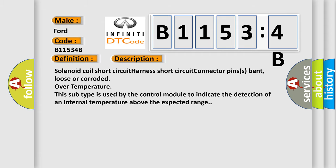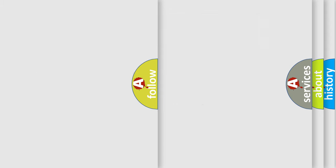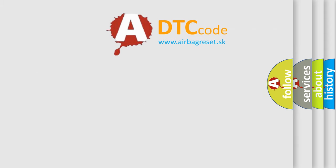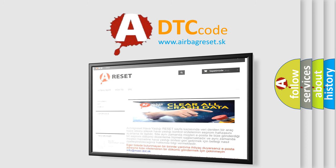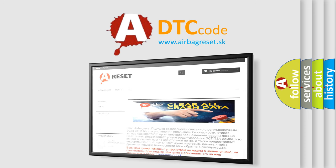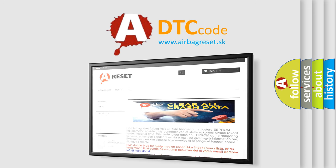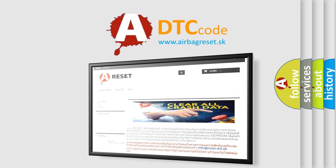The airbag reset website aims to provide information in 52 languages. Thank you for your attention and stay tuned for the next video.